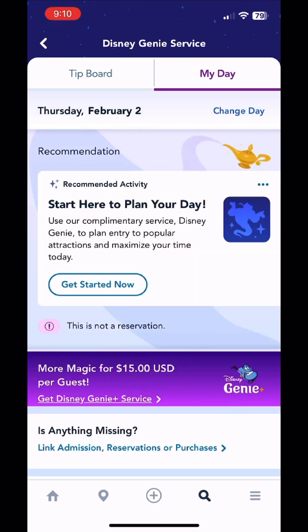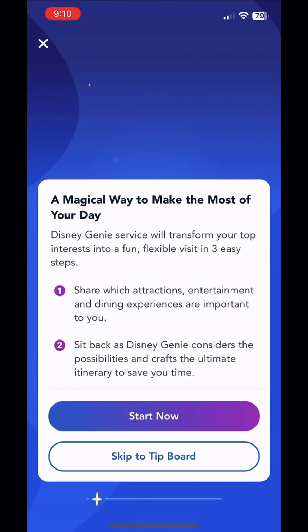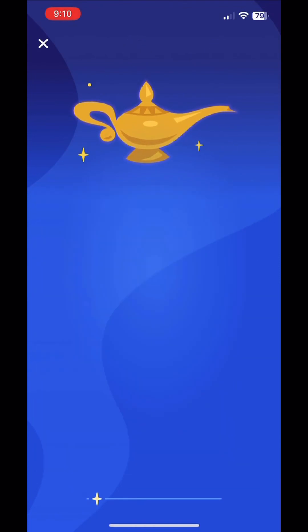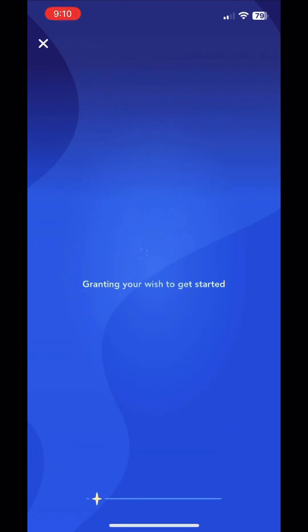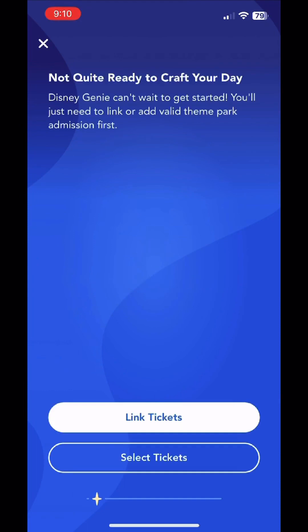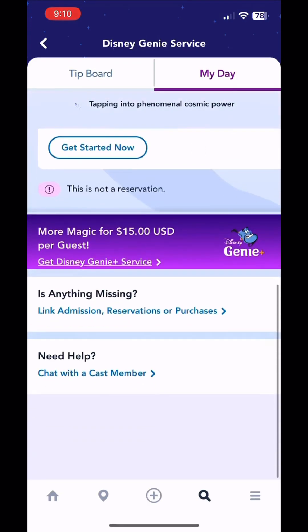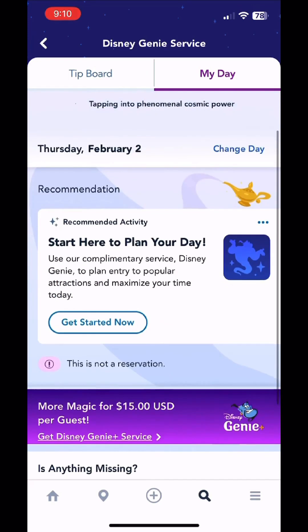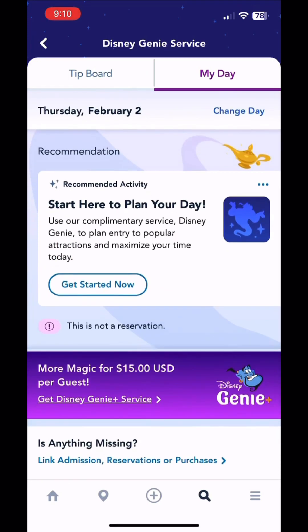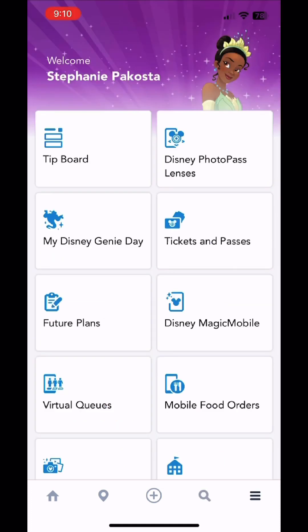Over in the My Day section, you go in and it'll ask you to answer a few questions — pick your three or four top rides. I would say three max seems to work the best, and then it'll populate your tip board with those rides you want to ride the most at the top of the tip board, so you don't have to keep scrolling down to find them. You can also buy Genie Plus from this page, the previous page, or from the home page.